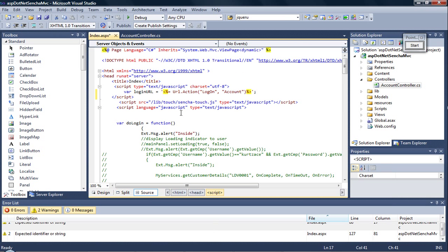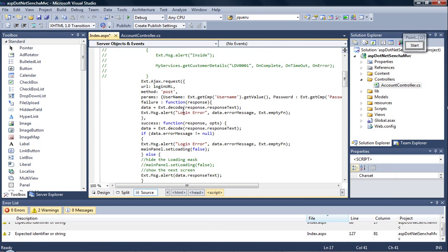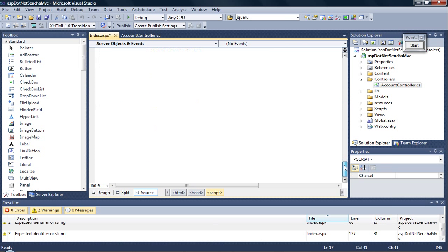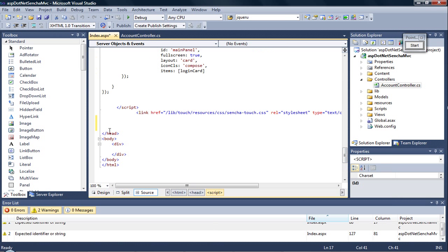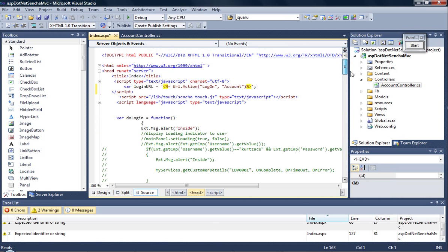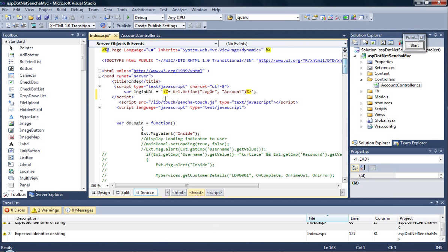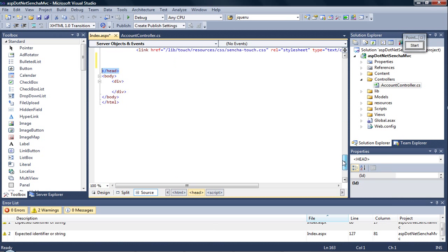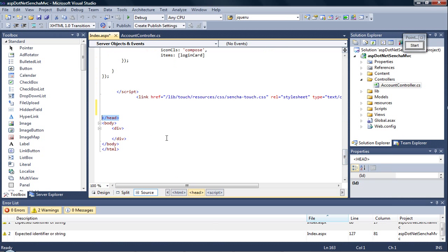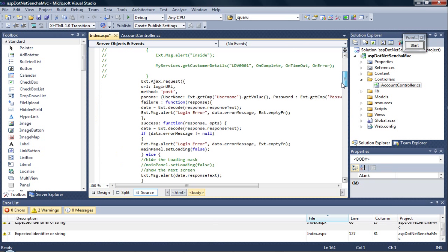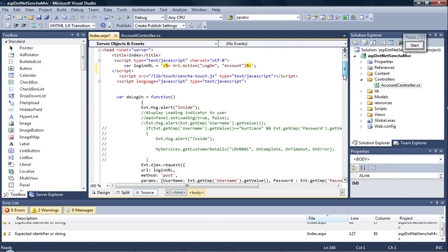So in the index, if you see, the head part from the beginning to the ending of the head is populated by Sencha, and the body of it is empty. This part has got three components.